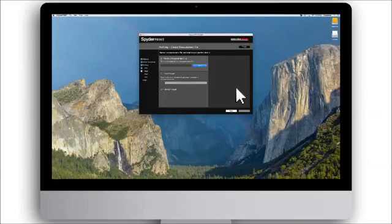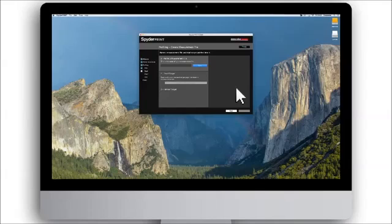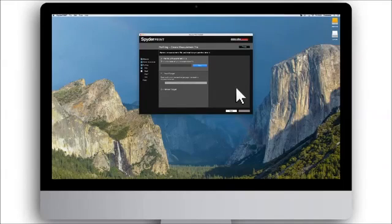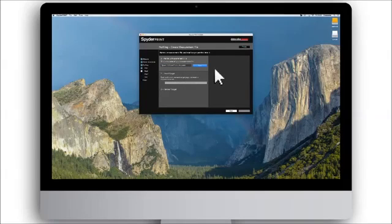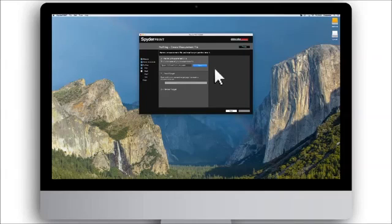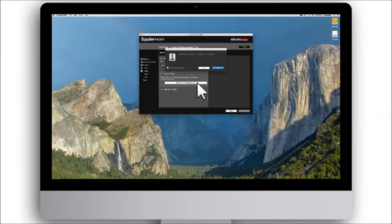Once you have completed this step, it is time to measure your printed target. Remember to let the target dry sufficiently before proceeding. Put in a name for the measurement file that fits the paper, for instance, Epson 3880 on premium luster, and click save. Then click the open patch reading screen.